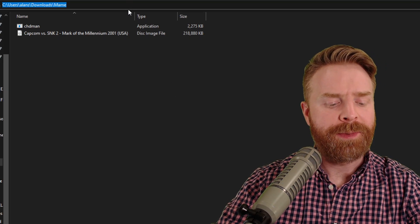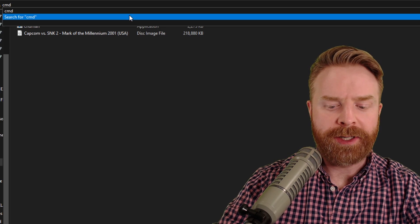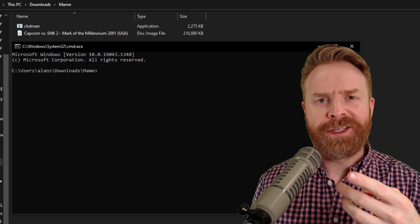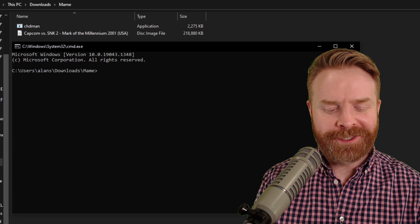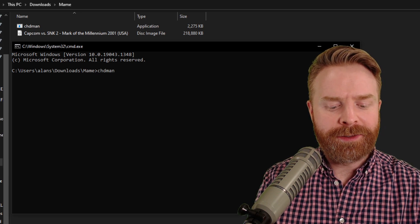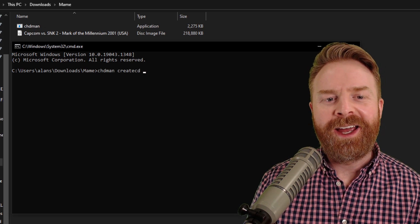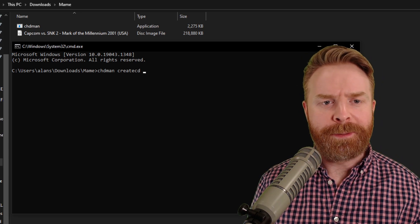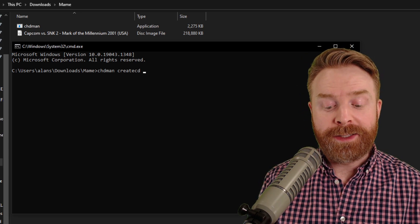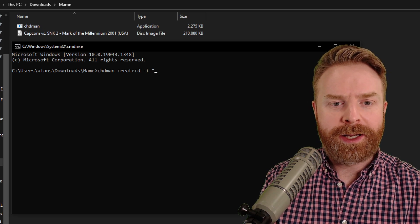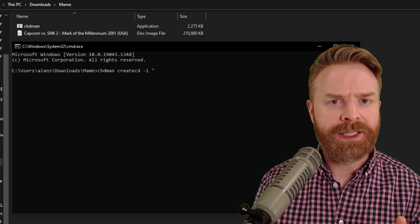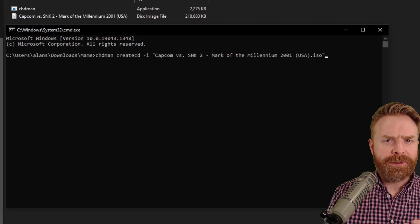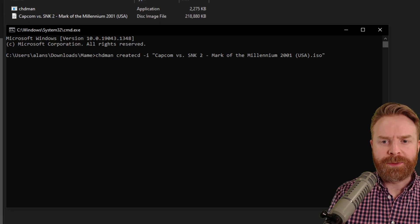go to the address bar at the top here and type in CMD to bring up your command prompt. From here, we need to type in three different things on one line. The first thing to type in here is CHDMAN create CD. And what this does is this activates the CHDMAN application in this folder. The next thing to type in here is dash I and then in quotations, the name of the game that you're converting along with the file type.